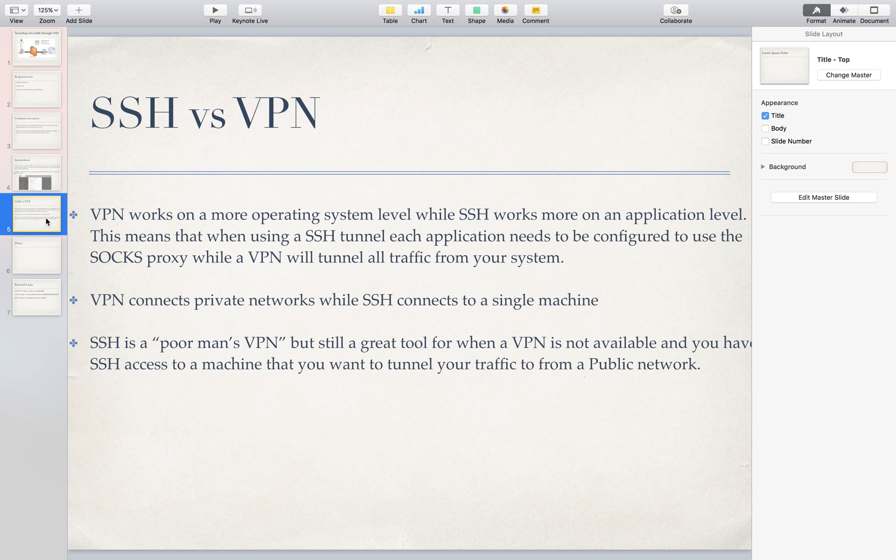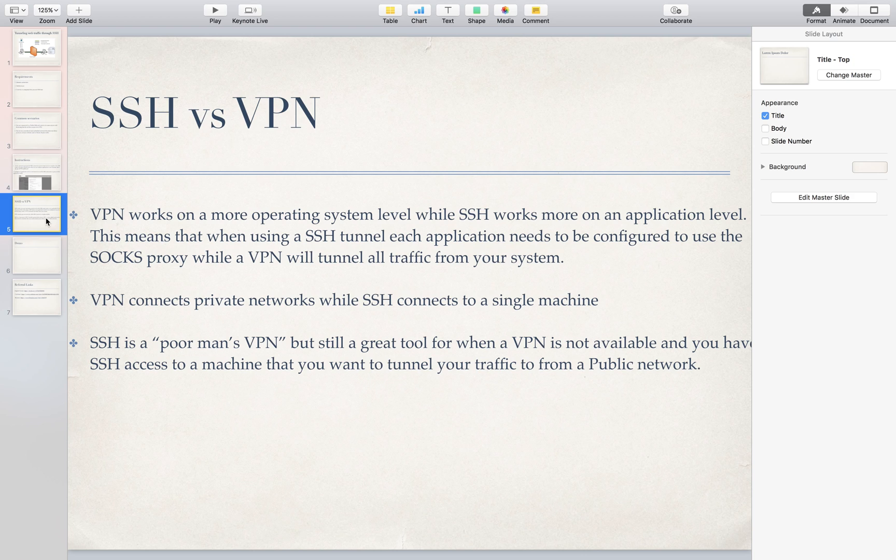So yeah that is how you tunnel traffic through an SSH connection which again my use of it comes from I don't have access to VPN. So I just use this when I'm on a public network or that's like my biggest use case for it.